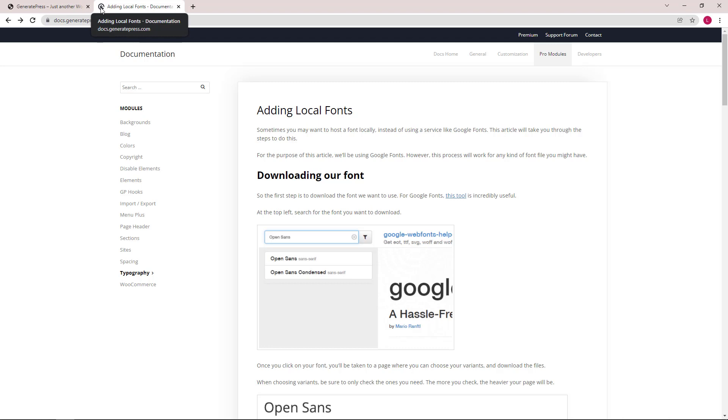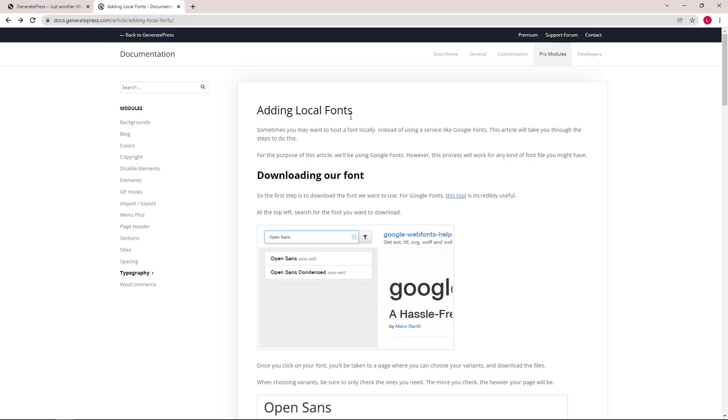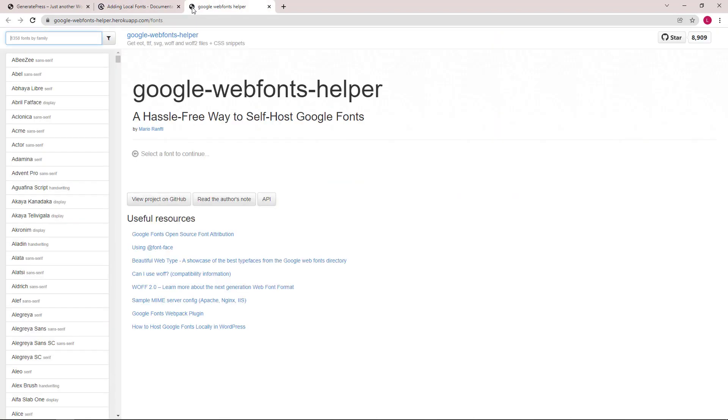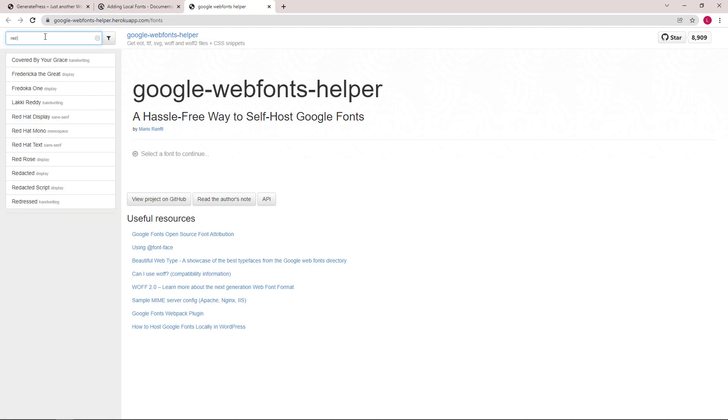The first step is to download our font. For this, we will open up the adding local font documentation article and open up this link. Then we can use the search field here to search for our font, which is Red Rose in this case.